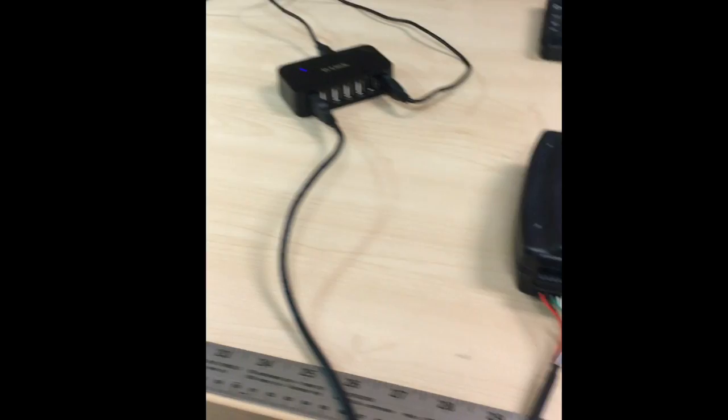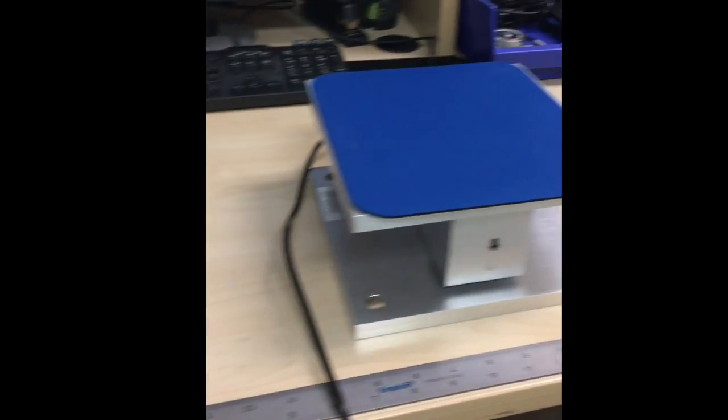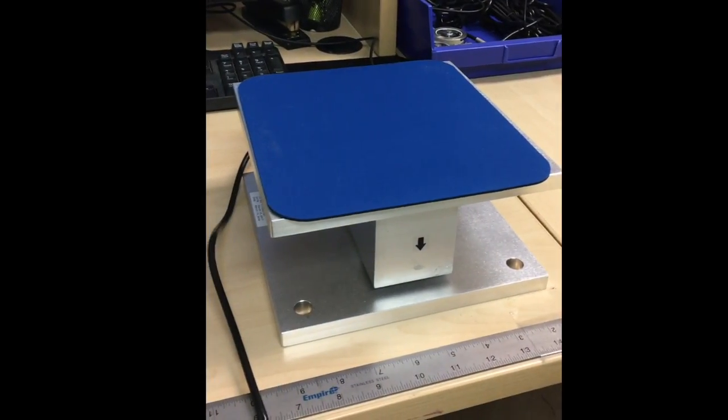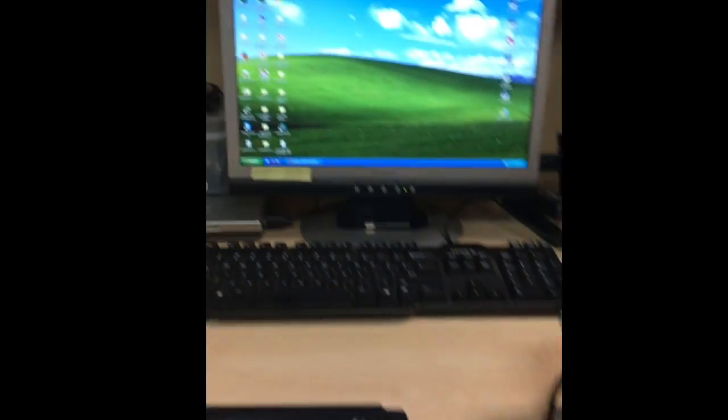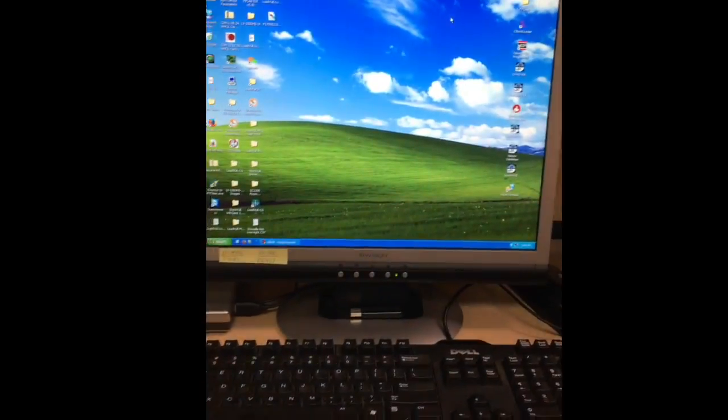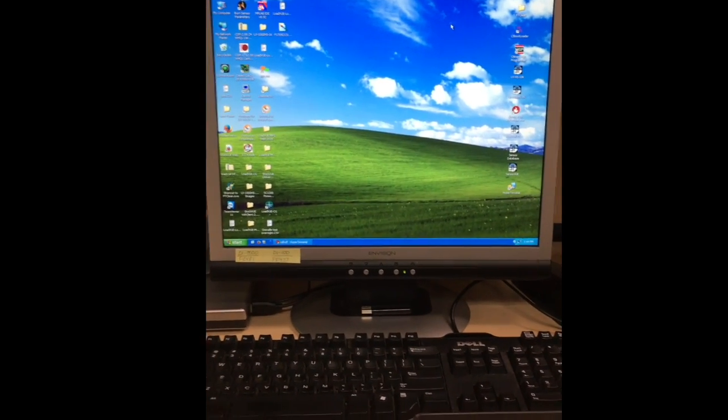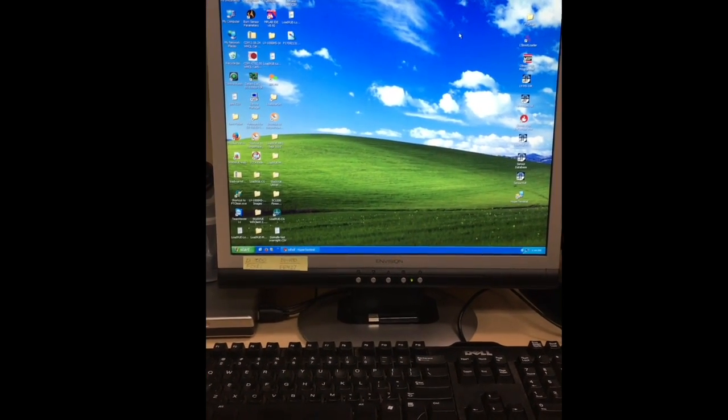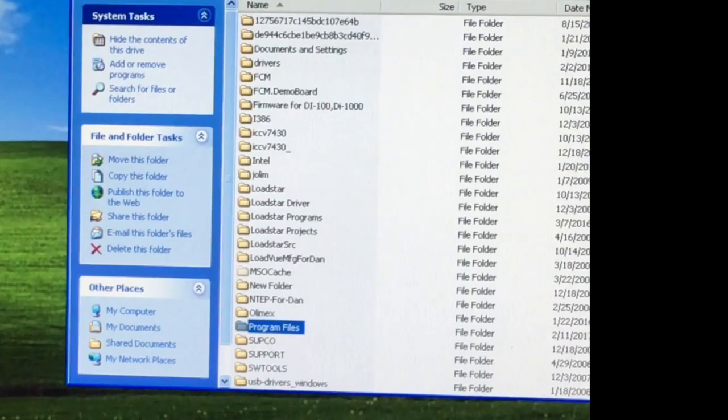Once this is connected and powered up, we have to start the software setup process that I'll show you now.